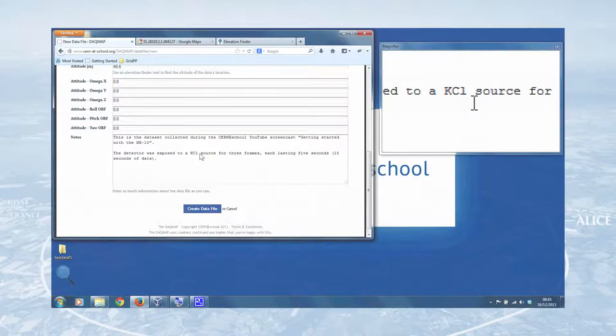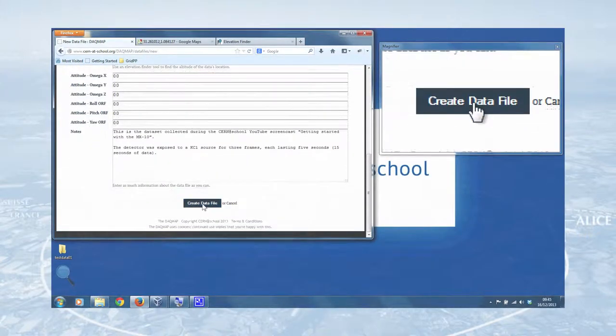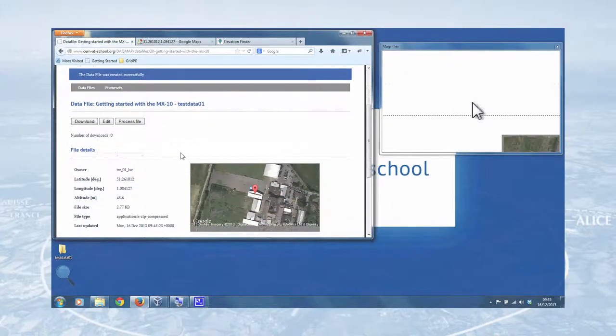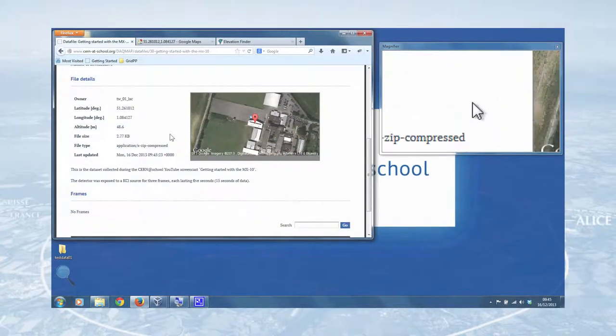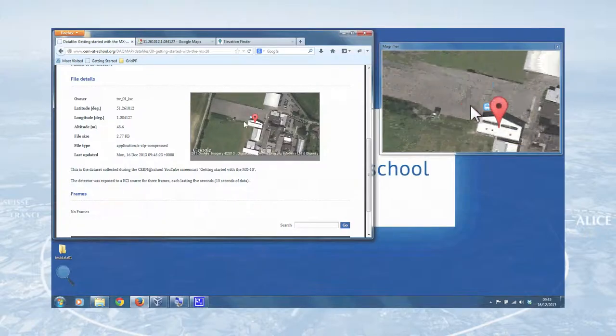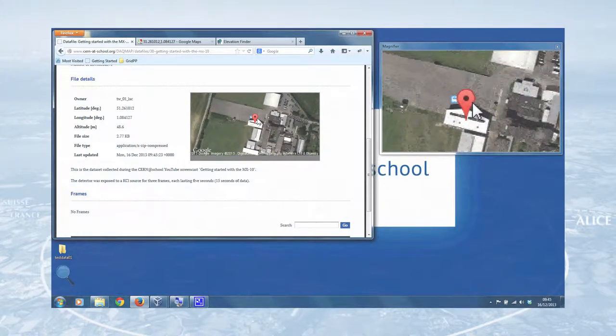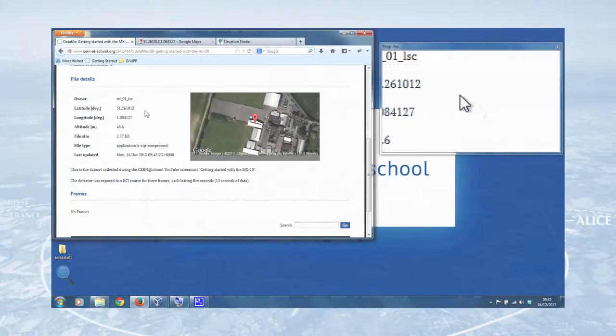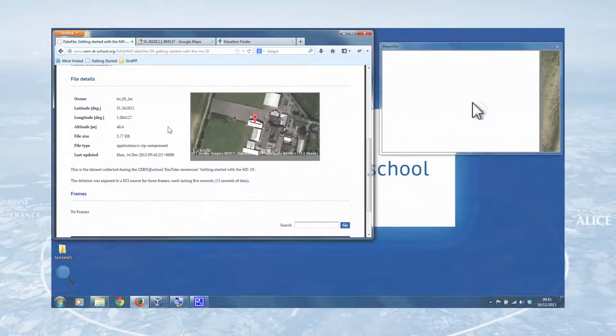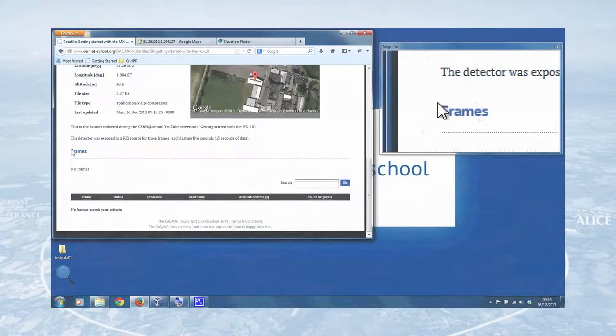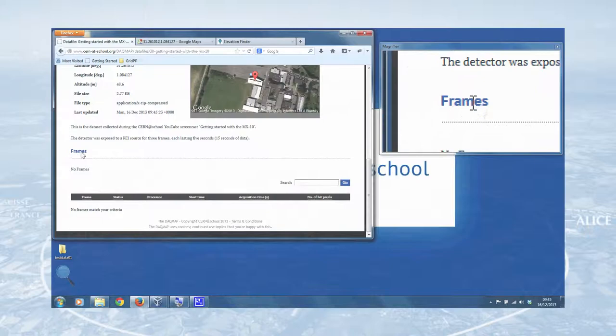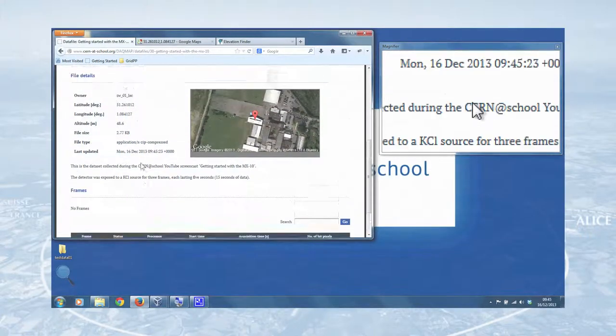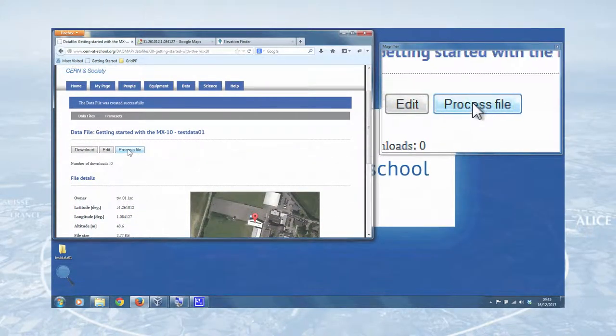So once all of that information is entered, you can create data file. And there we go. That is our data file uploaded to the DAC map. And you can see here Google Maps. This gives us a nice image of the star center where the data was taken. We've got our information about the file like that. And this data file show page also shows you the frames. Now at the moment, there are no frames associated with it, because we haven't processed the file.